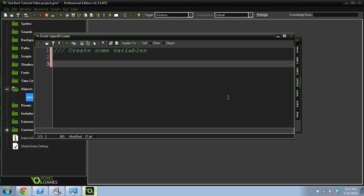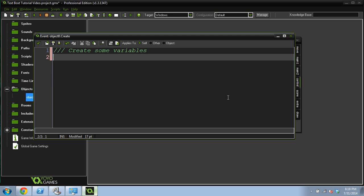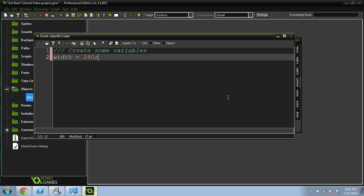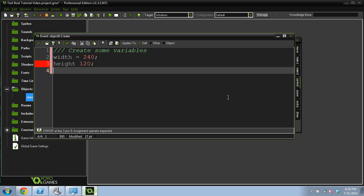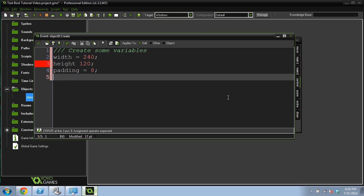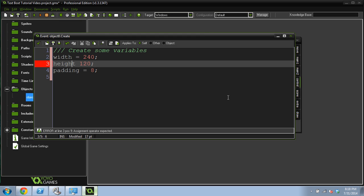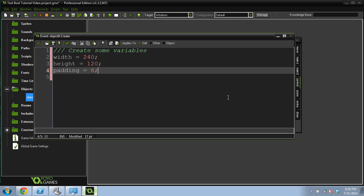We're going to create some variables. This example is going to use a DSList data structure. A list is basically just a list of items that we're saving into a data structure that we can cycle through later. First thing we're going to do is create some properties for this text box. Its width is going to be 240 pixels, its height is going to be 120 pixels, and it's going to have some padding. I'm going to give it an 8 pixel padding.